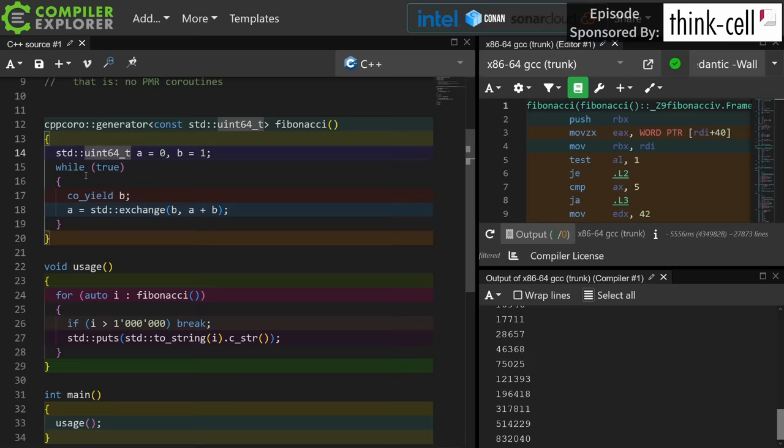So I hope this was an interesting little aside into coroutines and the current state both in the standard and in the open source library world. If you have a preferred coroutine library that you like please be sure to leave a comment about that in this video. So thanks for watching and be sure to subscribe.